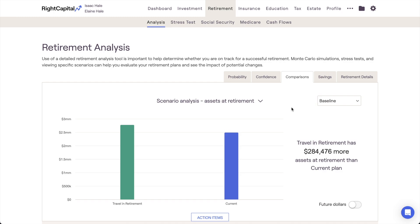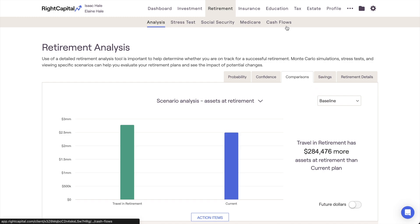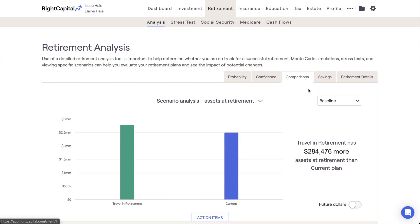By default, this tab will be using the Baseline Projection, which is a straight-line, linear growth model using your advisor-specific return assumptions to project growth on the client's assets. This is the same projection used by the cash flows in RightCapital, and the dollar values you see listed here will align with those in the Retirement Cash Flows tab for each plan.